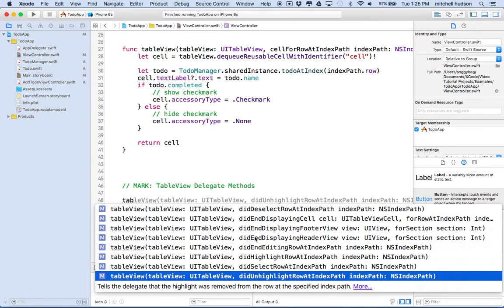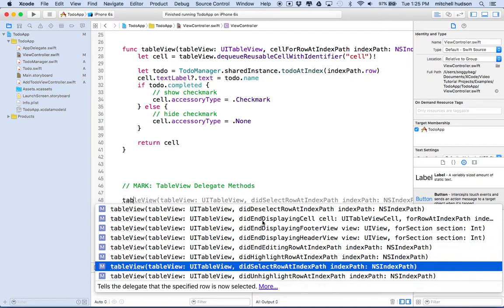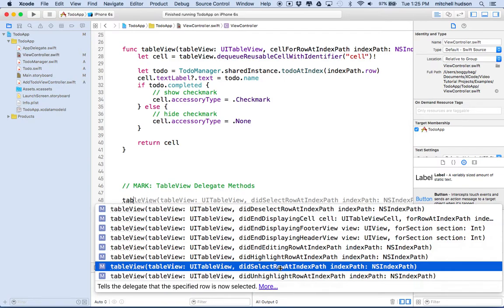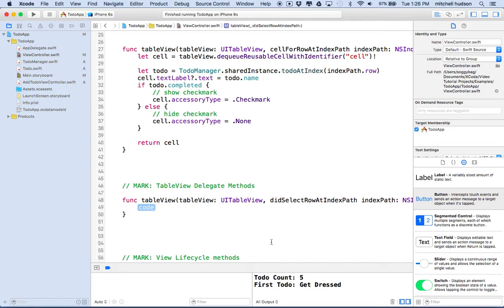There's a mistake that everybody makes at some point - it's a mysterious thing you can work on for hours trying to figure out. People choose didDeselectRow at indexPath because it looks almost the same. The one we want is didSelectRow. didDeselect is when something is selected and then you deselect it by selecting another cell - so you tap the first cell, nothing happens, tap another cell, and then the first cell does something. Very confusing. Make sure you choose didSelectRow at indexPath.